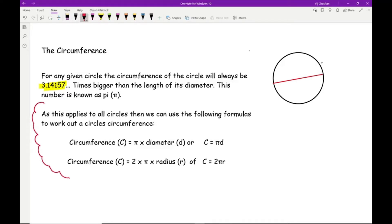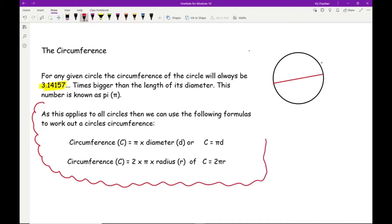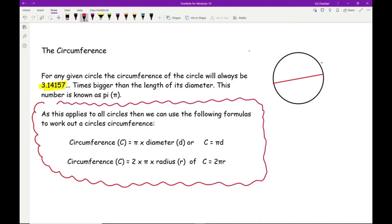The circumference equals pi times the diameter. Or, since the radius is half the size of the diameter, we can use the formula C = 2πr, or 2 times pi times the radius, depending on which information you've been given.